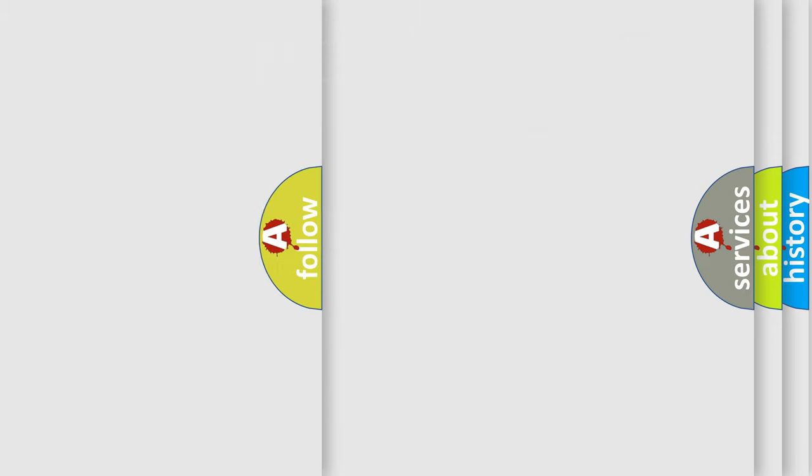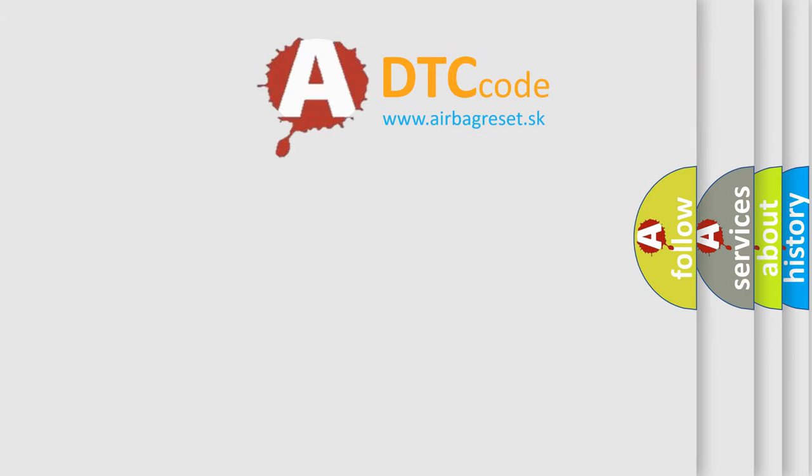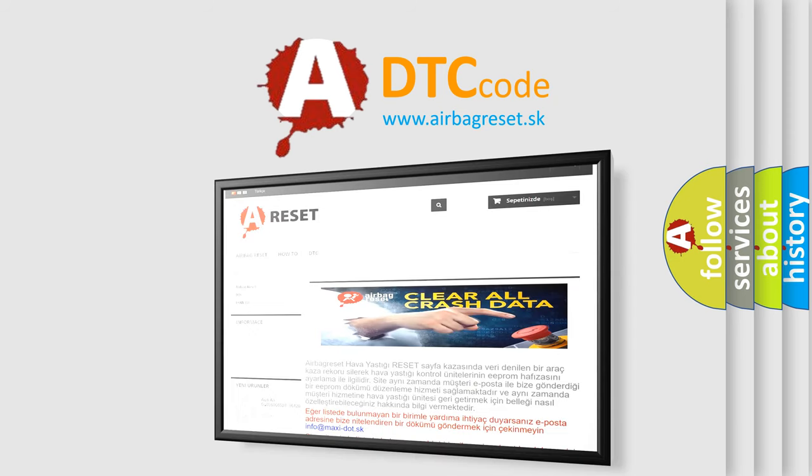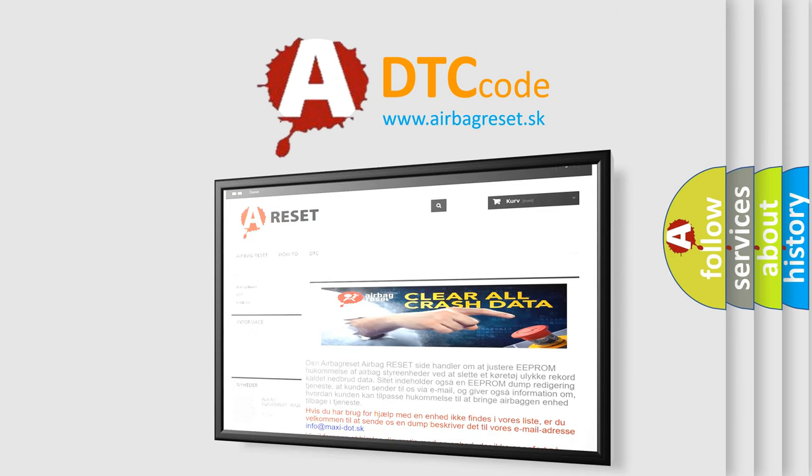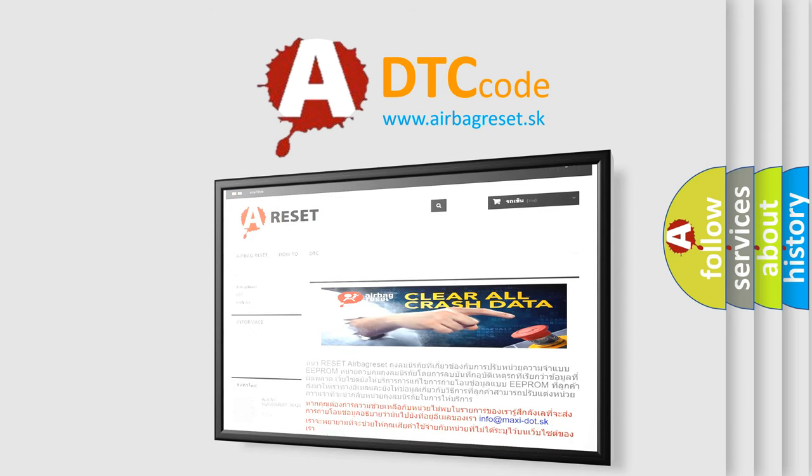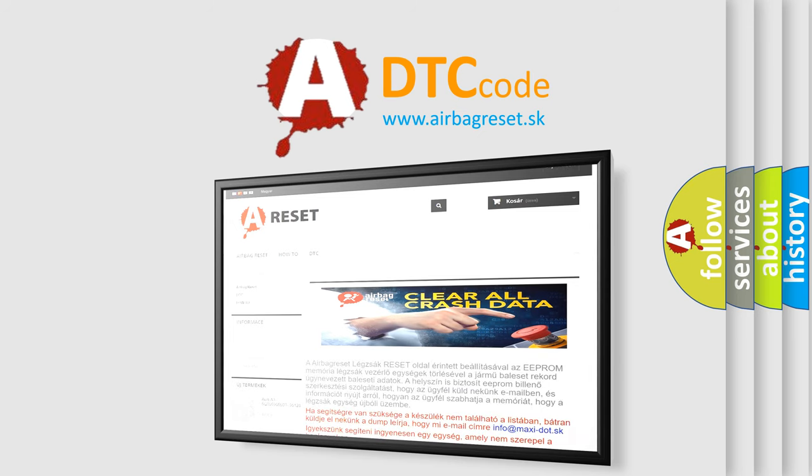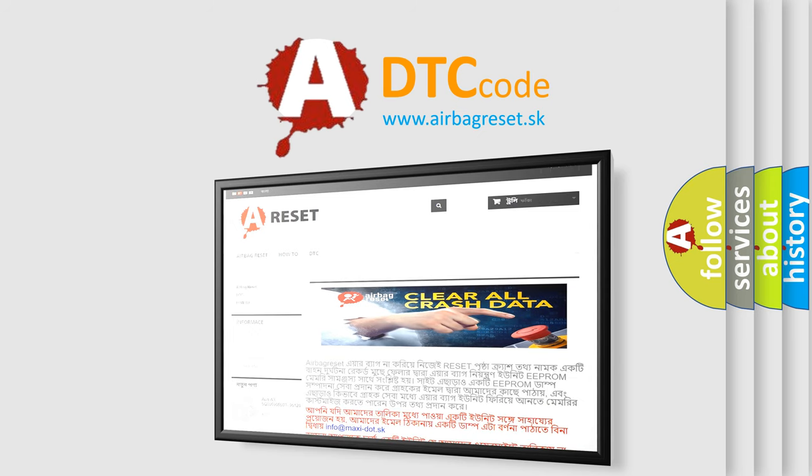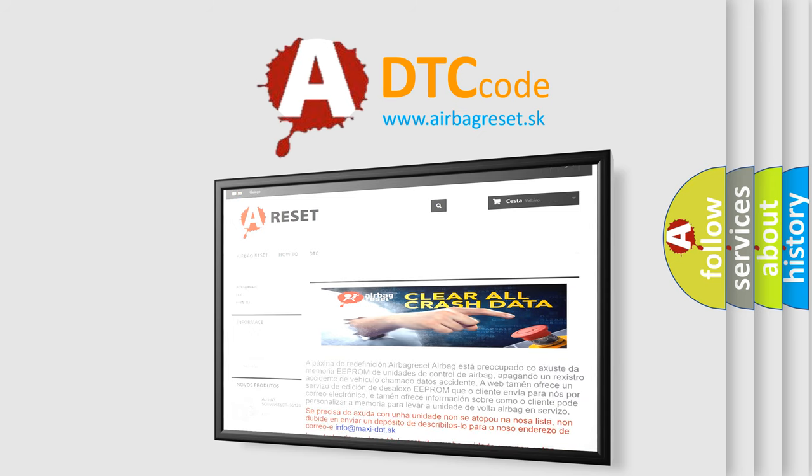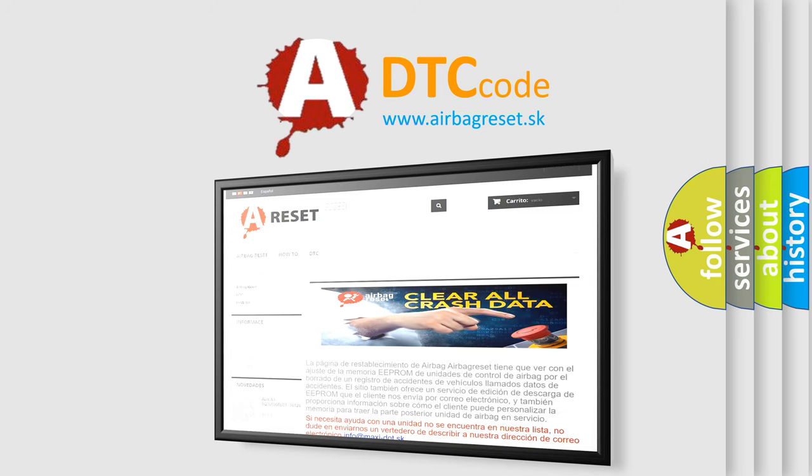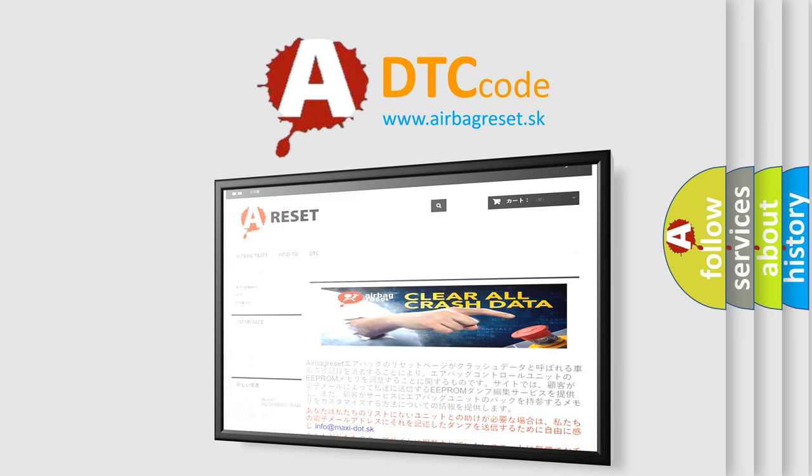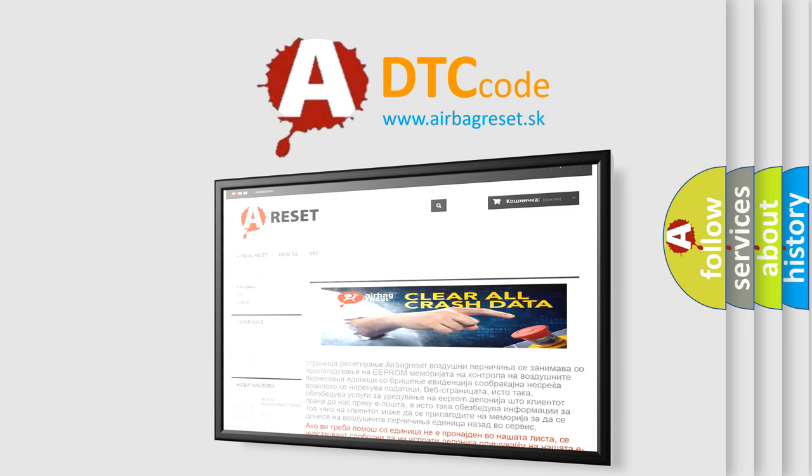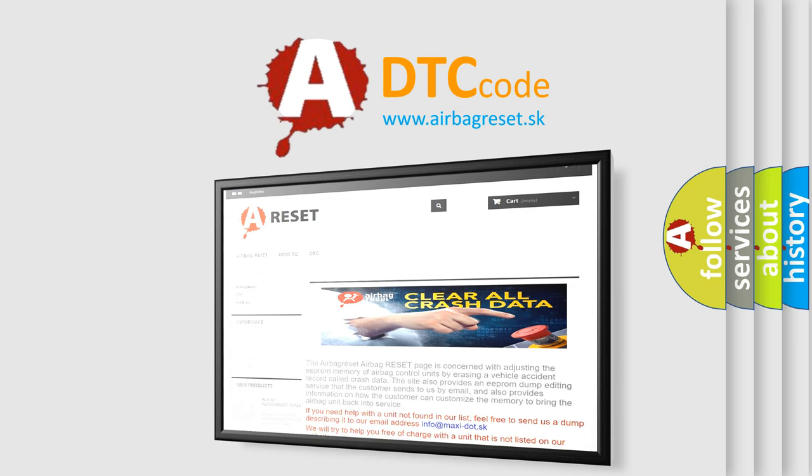The airbag reset website aims to provide information in 52 languages. Thank you for your attention and stay tuned for the next video. And see you guys again!